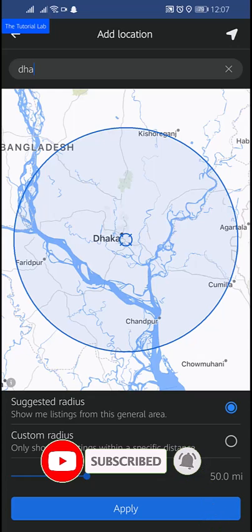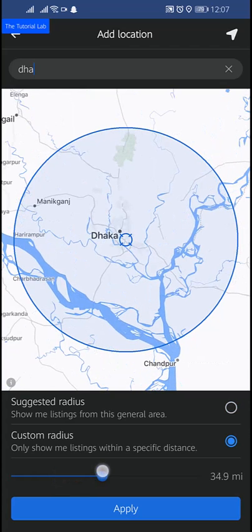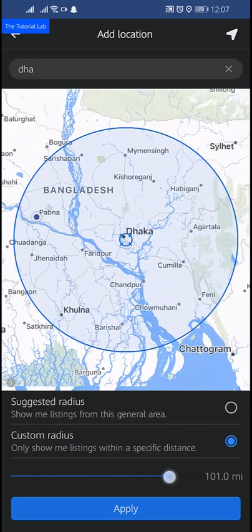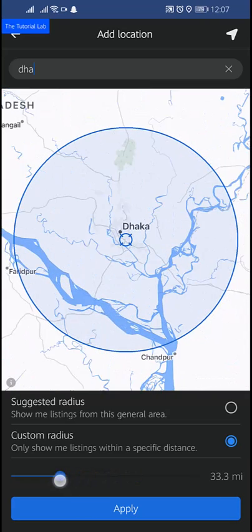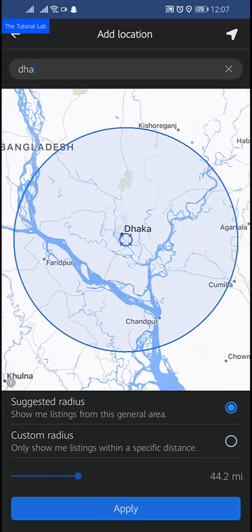You can also change the radius. The suggested radius is 50 miles — you can increase or decrease this as a custom radius, or keep it the same. After selecting the radius, tap on Apply.